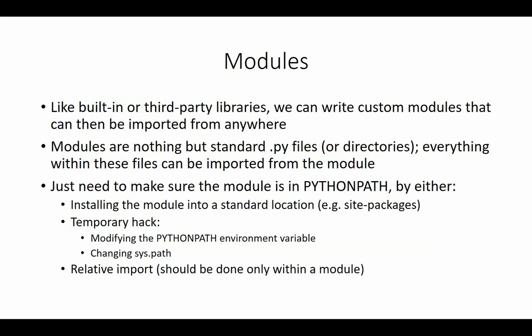That's nice once you have a module that's ready to use and working. But during development, you probably don't want to put it in the permanent site-packages location. You might need temporary hacks to modify the Python path. For example, there is the PYTHONPATH environment variable — in either Linux or Windows, you can change this variable and put your directory within it. Or within the Python program itself, you can change the sys.path variable. And finally, if you're within the module itself, there is something called a relative import.